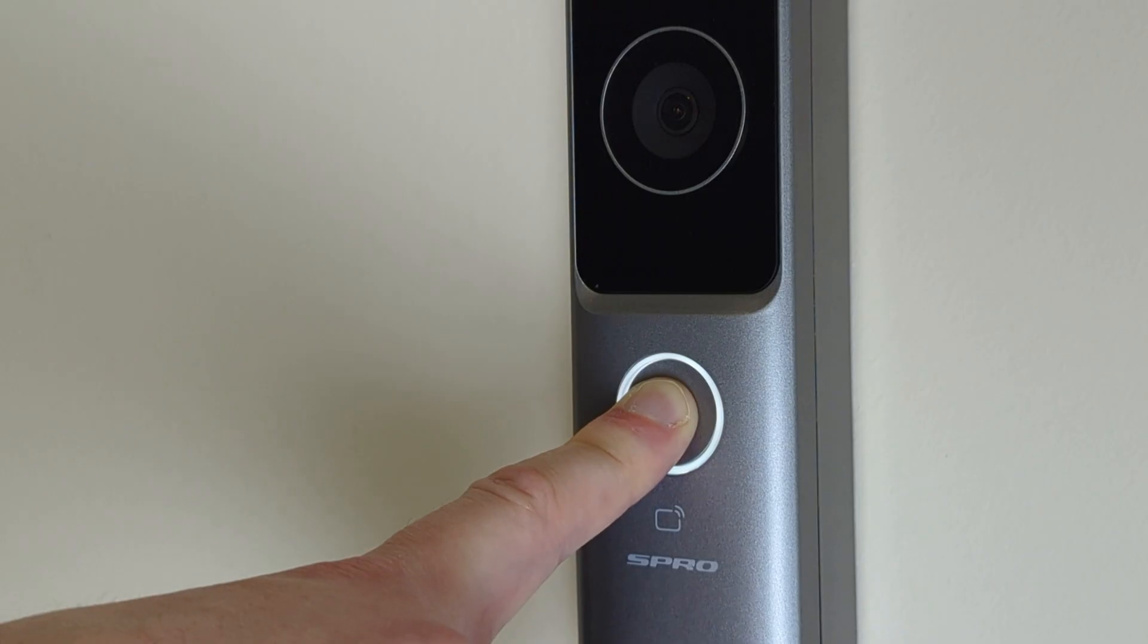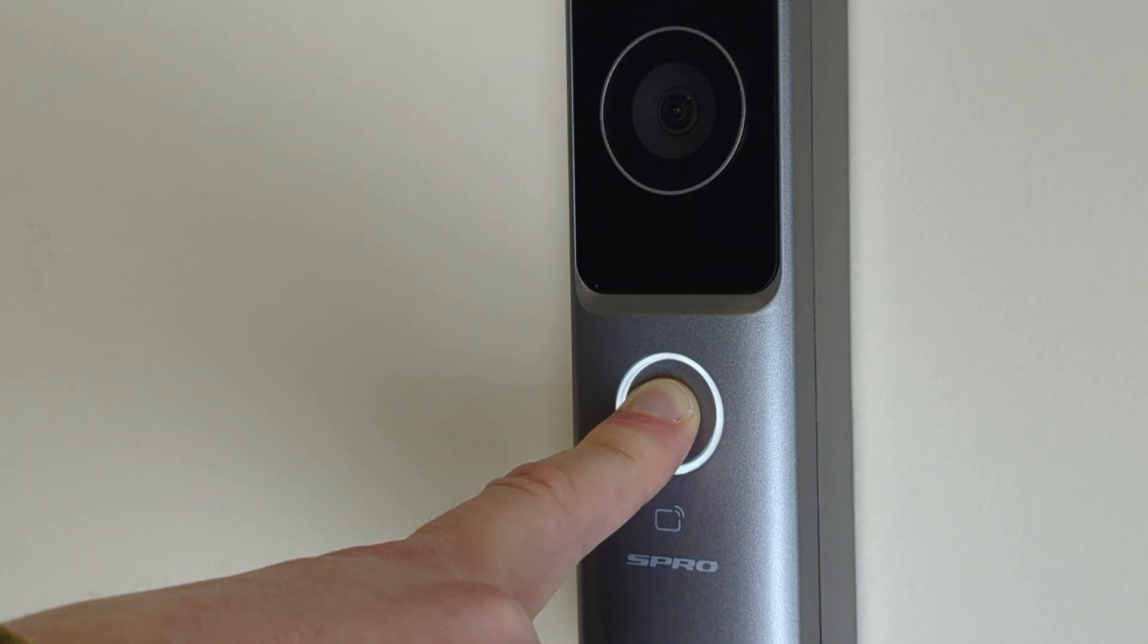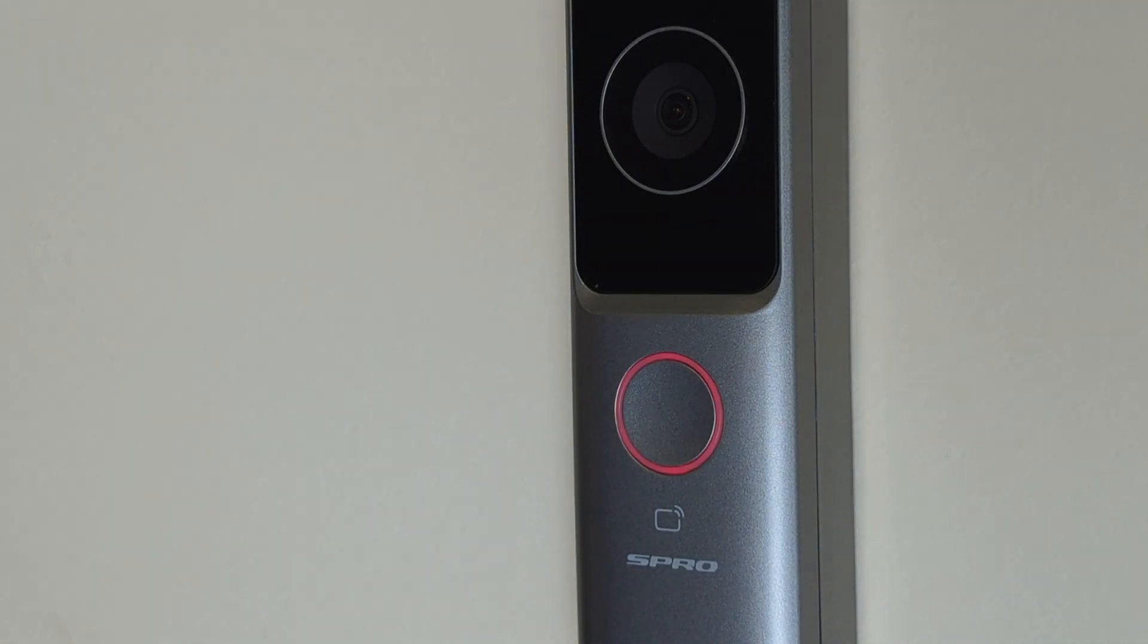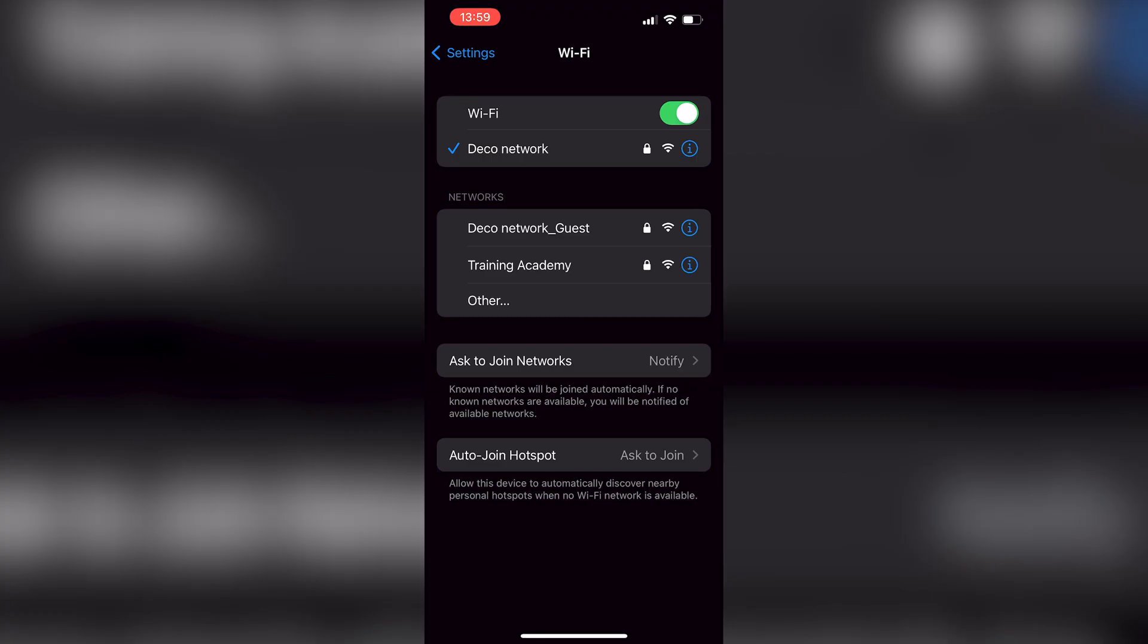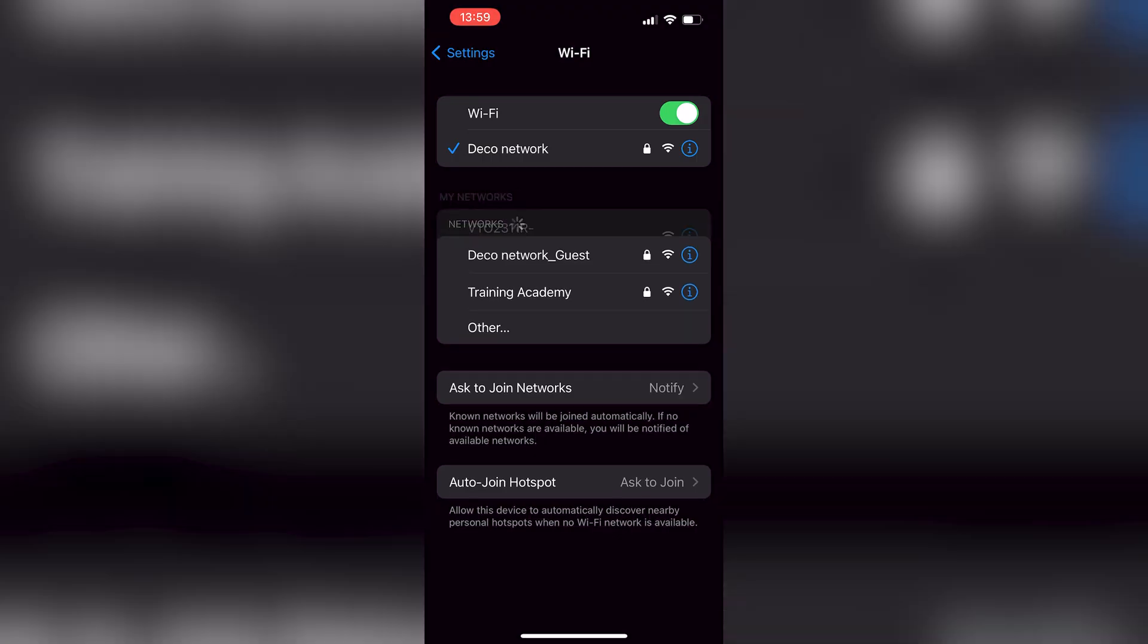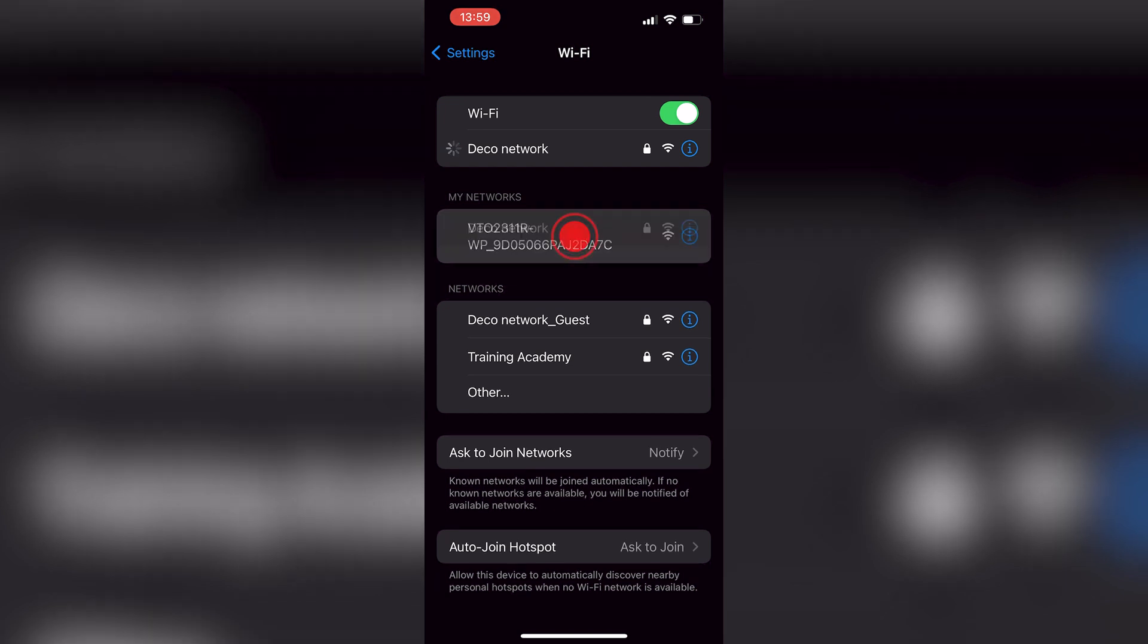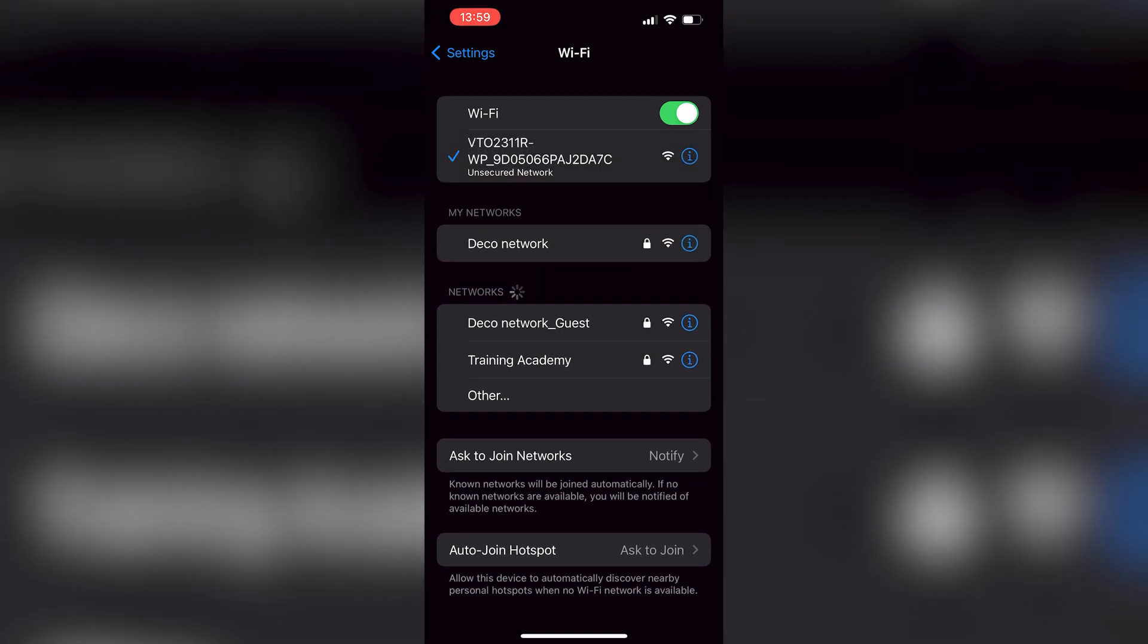To connect to the doorbell, press and hold down the call button on the doorbell itself until it beeps and turns red. Once it does, back on your phone the doorbell should appear. Press the doorbell's VTO name and wait until completely connected before going back to the DMSS app.